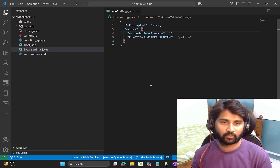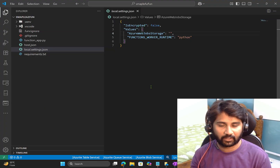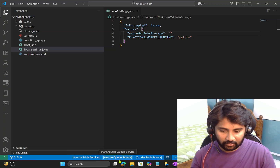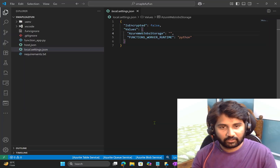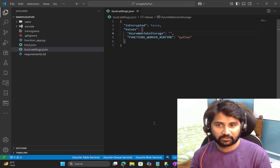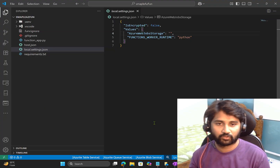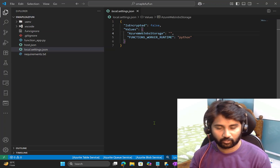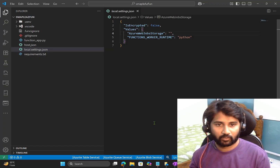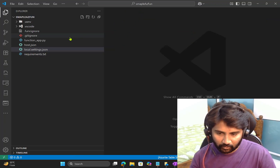In local.settings.json, the AzureWebJobsStorage value can be set to empty or to a storage emulator connection string. When you host Azure functions in Azure, the code lands in a storage account behind the scenes, so Azure functions need that storage capability. Locally, you use a storage emulator that mimics storage account behavior. When the Azure Functions extension installs Core Tools, it also installs Azurite — a storage emulator — which runs table, queue, and blob services locally to back your function.